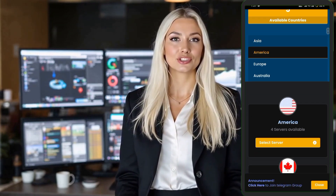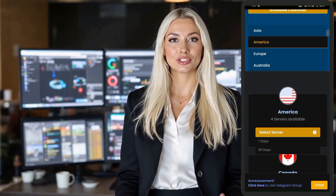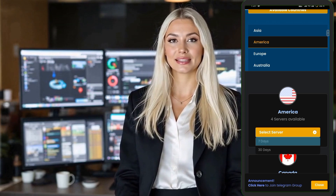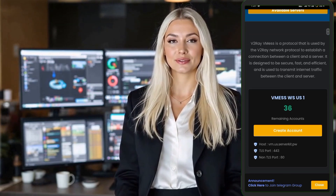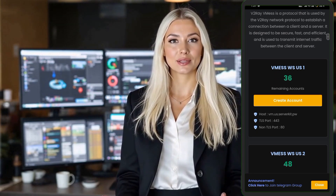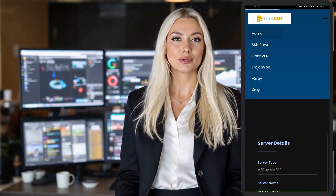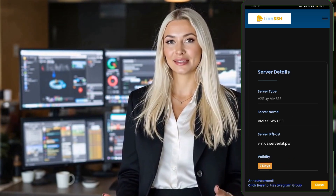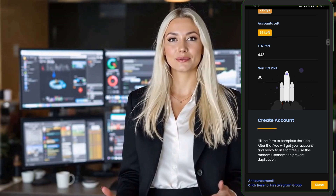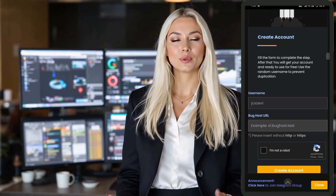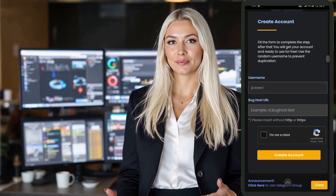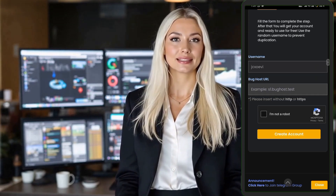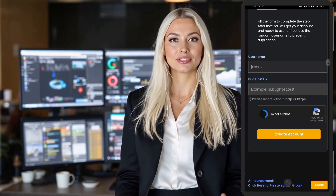Step 4. On the V2Ray server page, you'll see a list of available server locations. Choose any location you prefer by clicking on the Select button. Once your desired location is selected, proceed by clicking the Next button to continue.